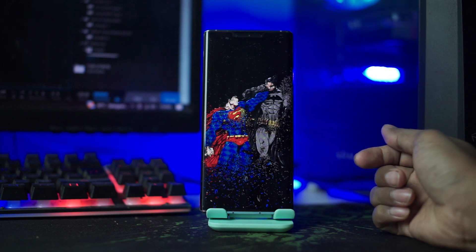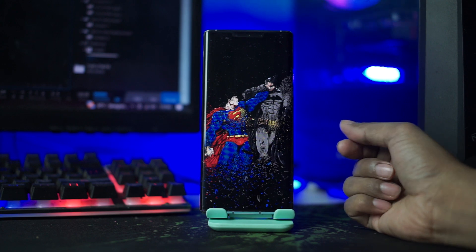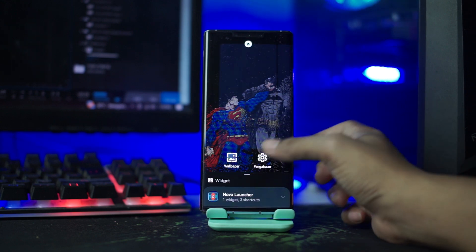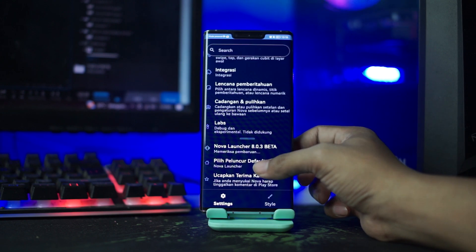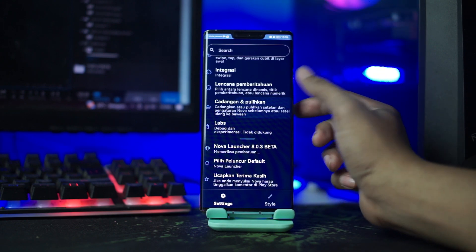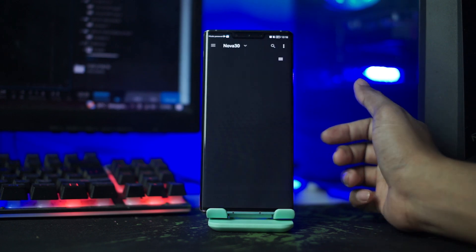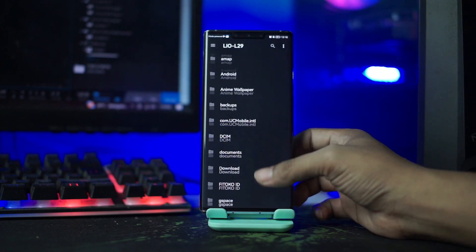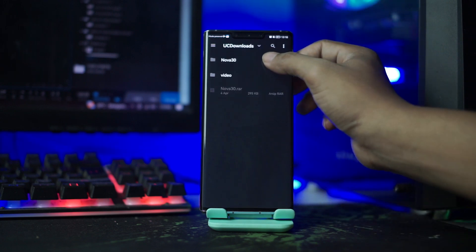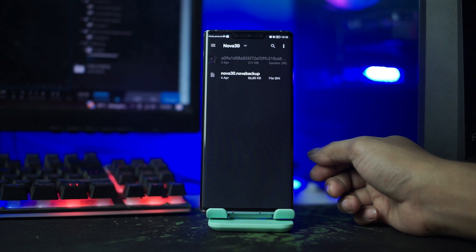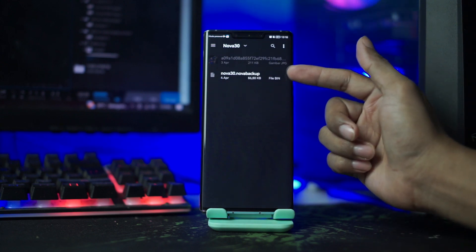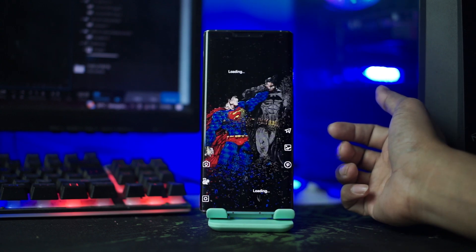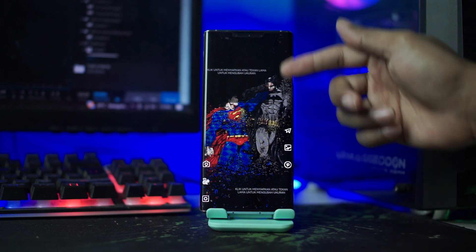Dan untuk langkah selanjutnya kalian terapkan Nova Launcher backup yang tadi sudah kalian ekstrak. Kalian buka pengaturan Nova Launcher-nya lagi dengan tahan lama pada bagian layar. Lalu pilih icon pengaturan, dan disini kalian pilih cadangkan dan pulihkan. Lalu disini kalian pilih pulihkan cadangan. Dan disini kalian cari folder bahan yang sudah kalian ekstrak tadi. Lalu kalian pilih Nova 30.Nova Backup ini, dan kalian pilih OK. Dan otomatis tampilannya akan berubah seperti ini.